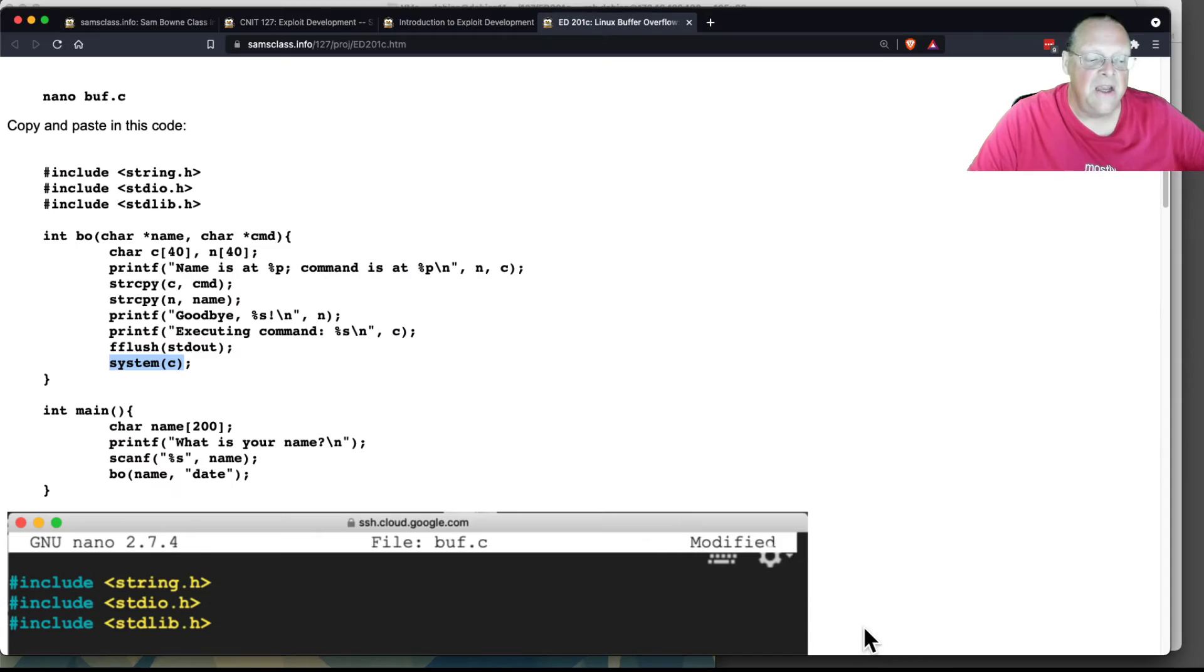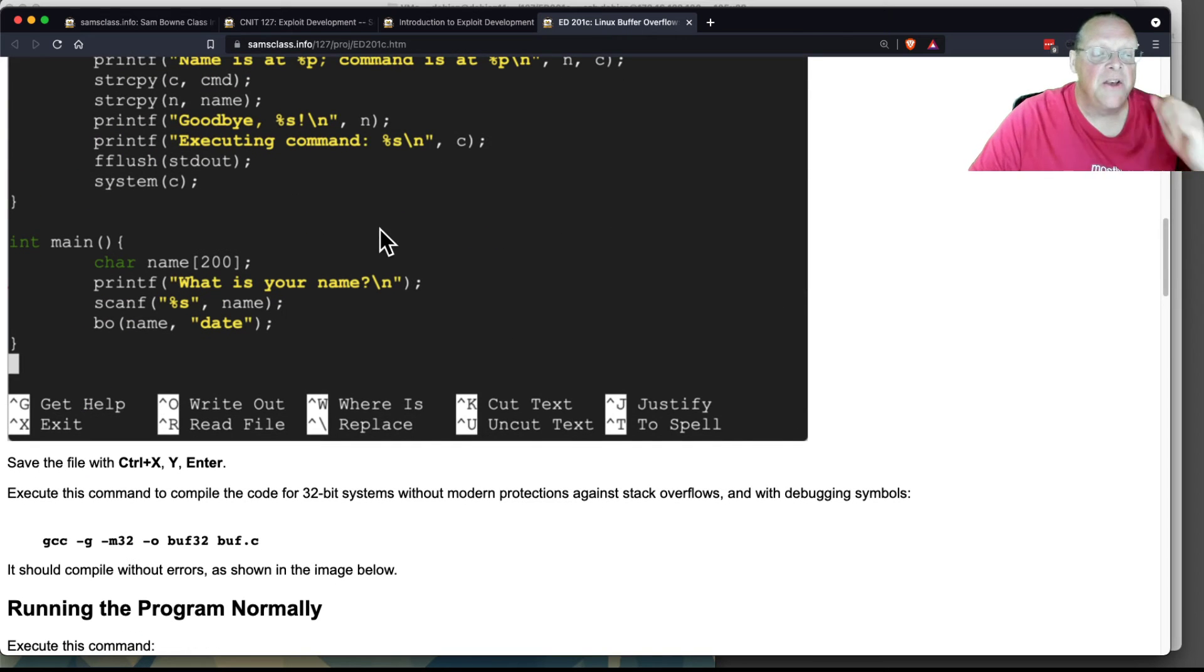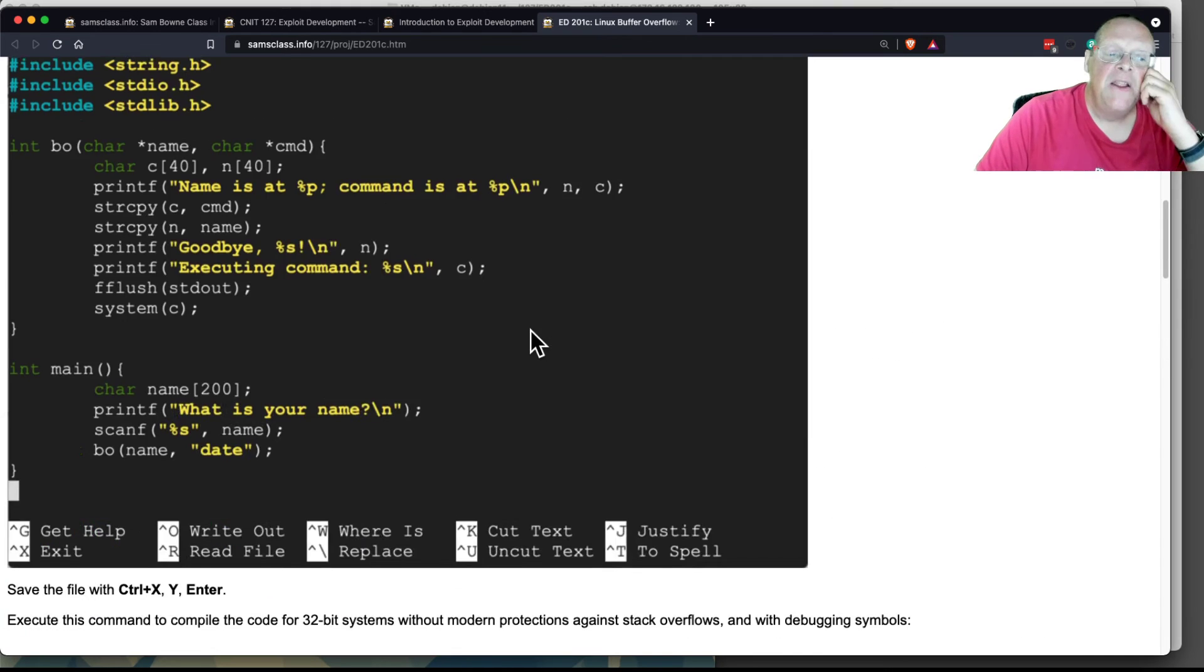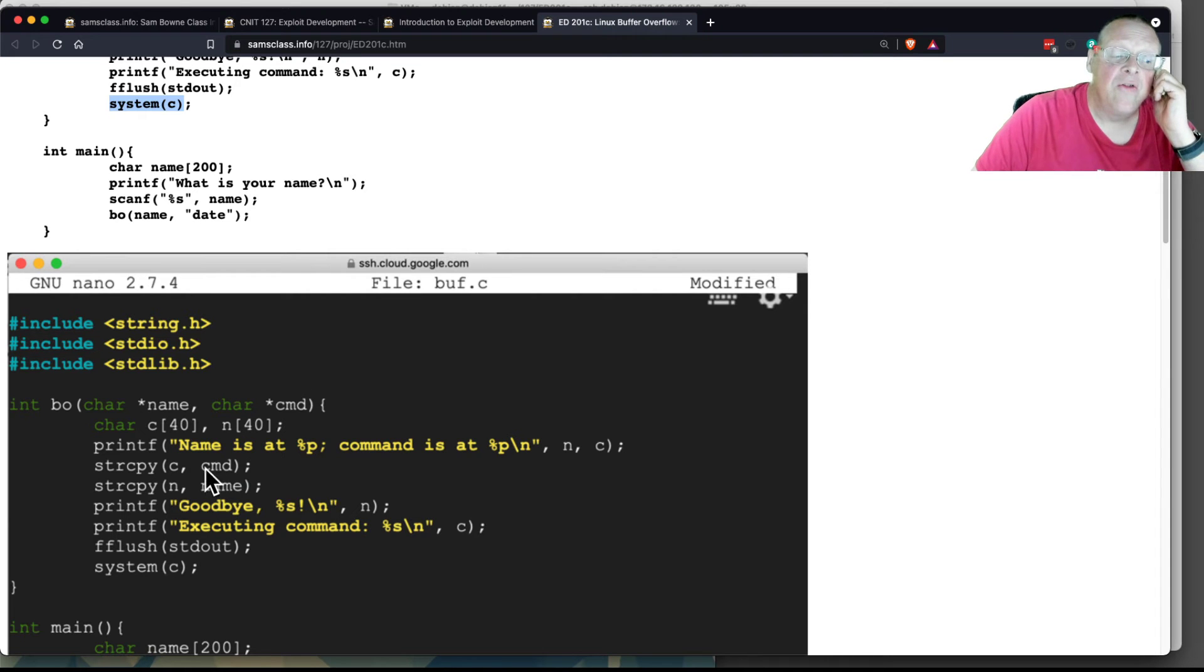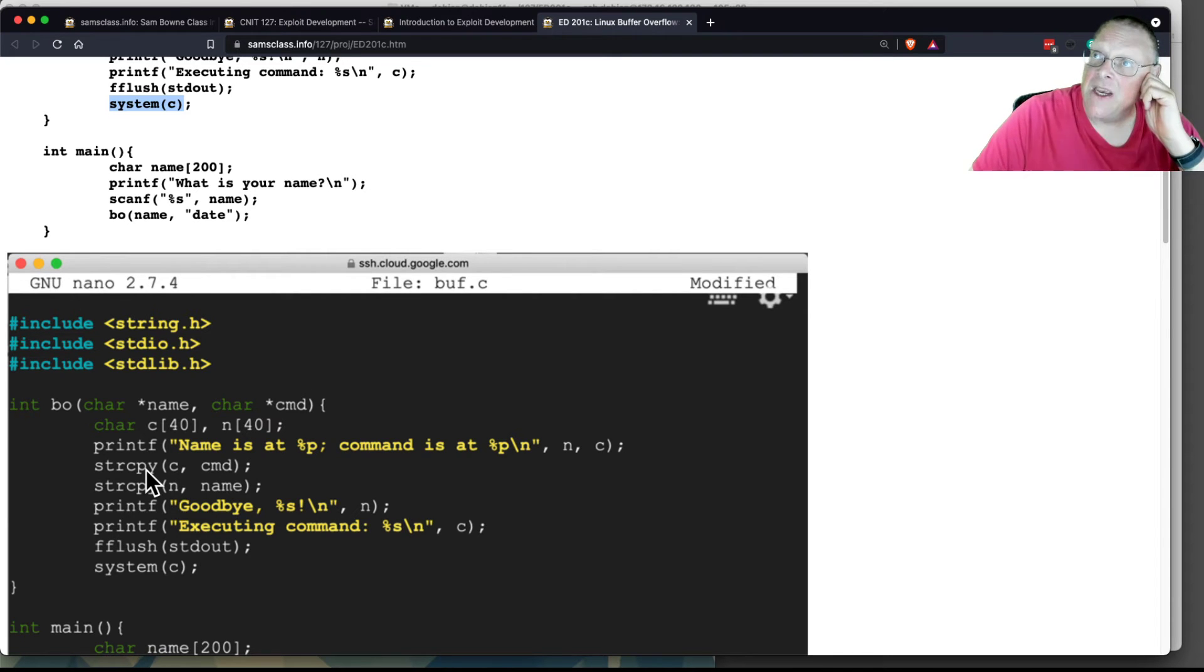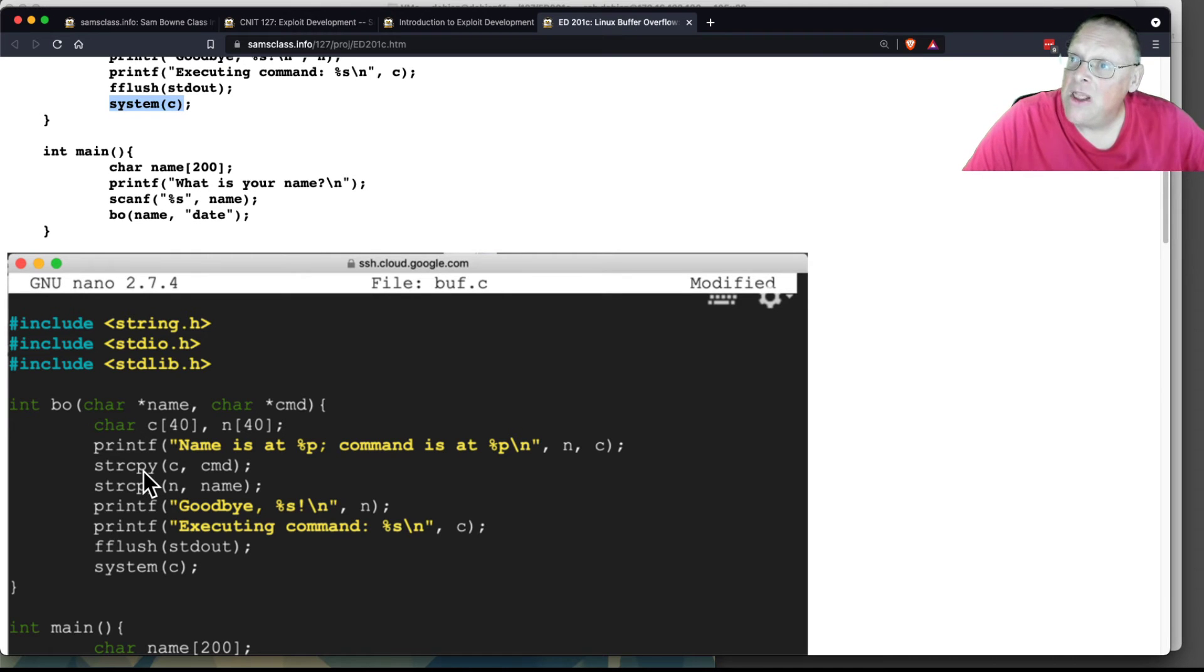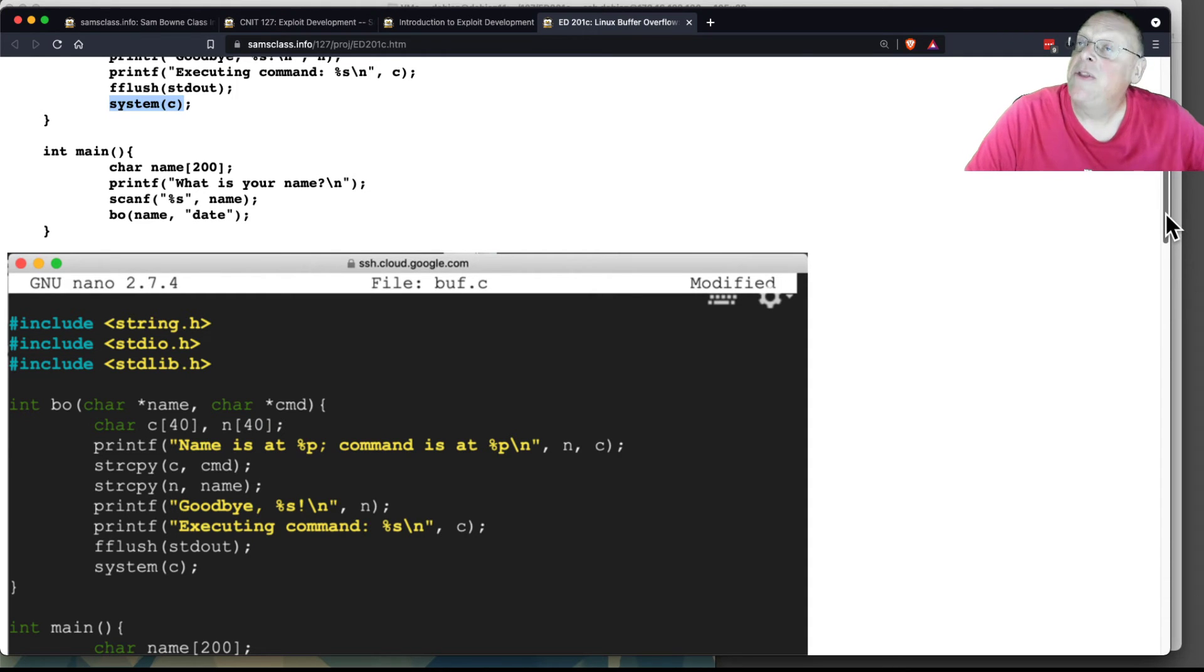You can see the C source code that leads to this problem. This is a buffer overflow, but it's just overflowing from one string into another string. This is not the most common type of buffer overflow, but it's actually one of the most difficult to stop. And we're going to see when we get to Windows that even the most modern Windows defenses cannot stop this kind of buffer overflow.